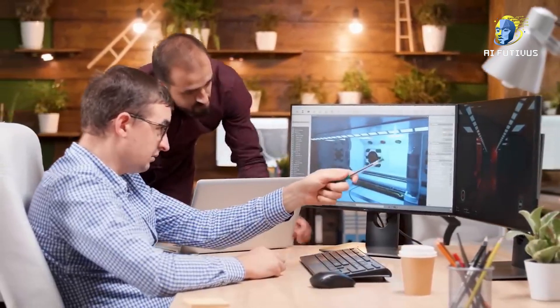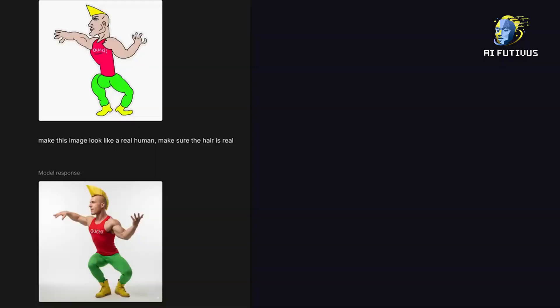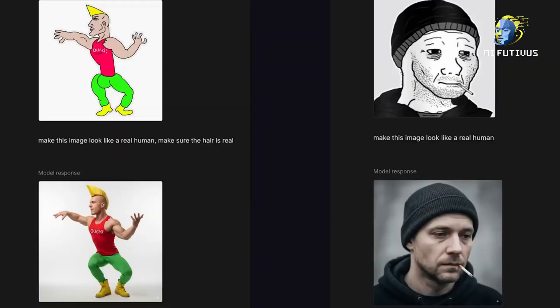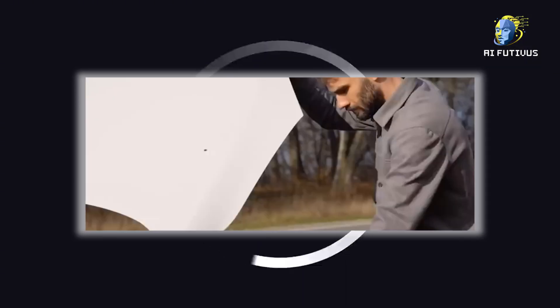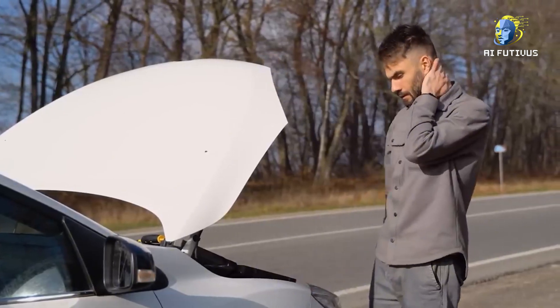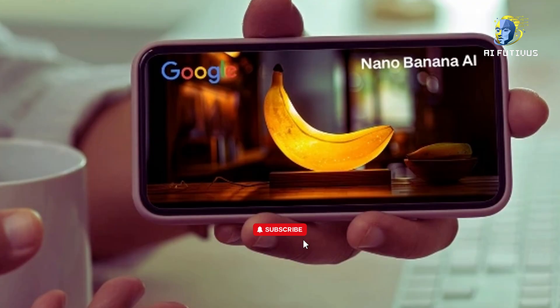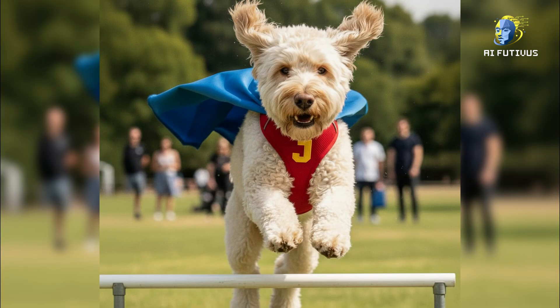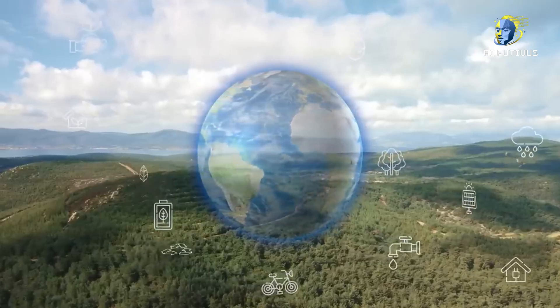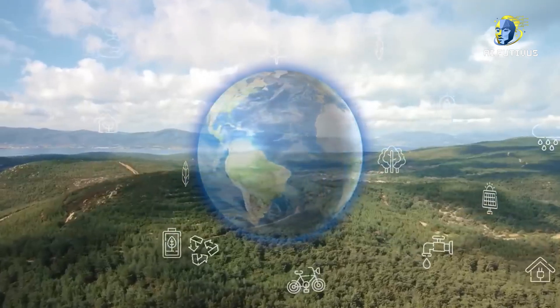You'd ask the AI to edit a person's photo, and suddenly their face would change. Their clothes would look different. The background wouldn't match. It was like rolling dice — sometimes it worked, sometimes it didn't. But Nano Banana is different. This is Google saying: we can fix this, we can make editing reliable, we can make it easy, we can make it human.